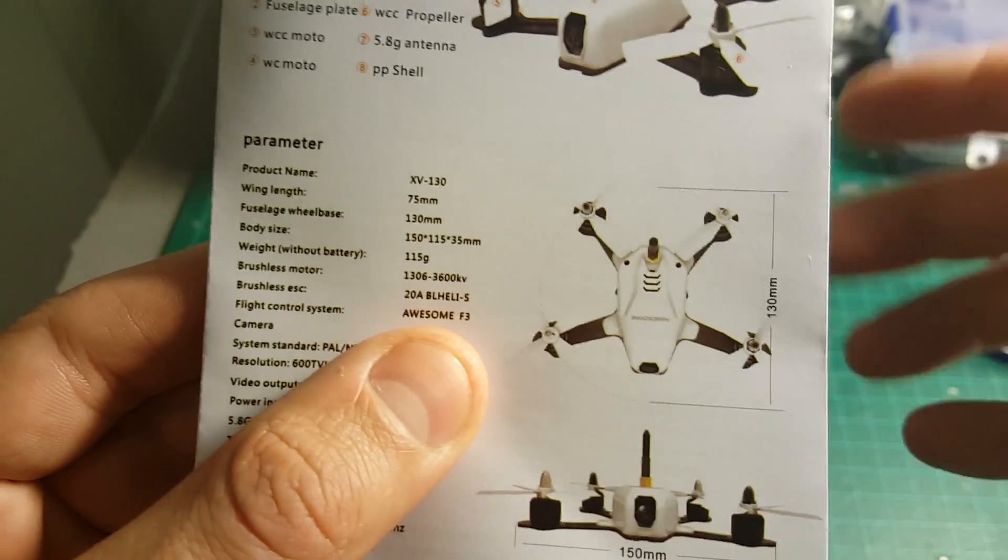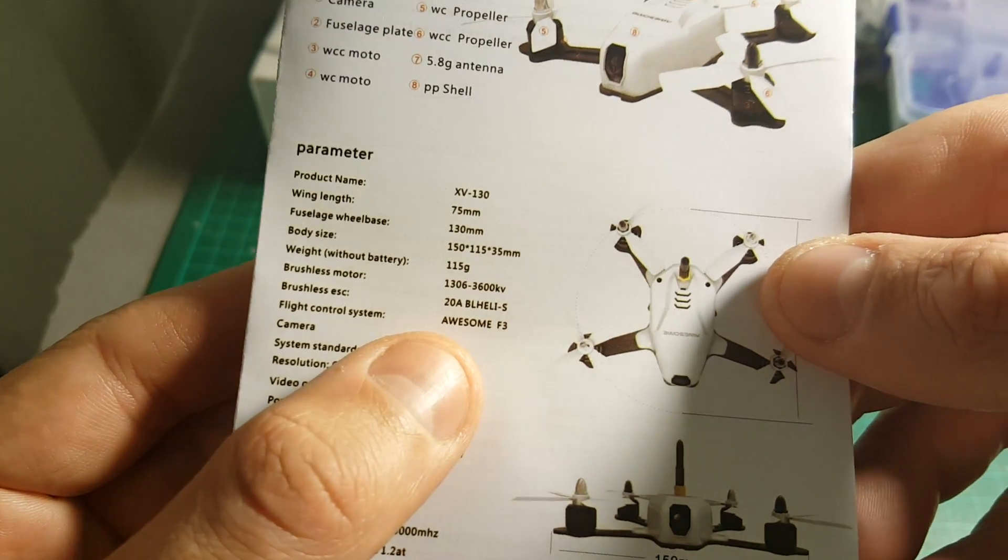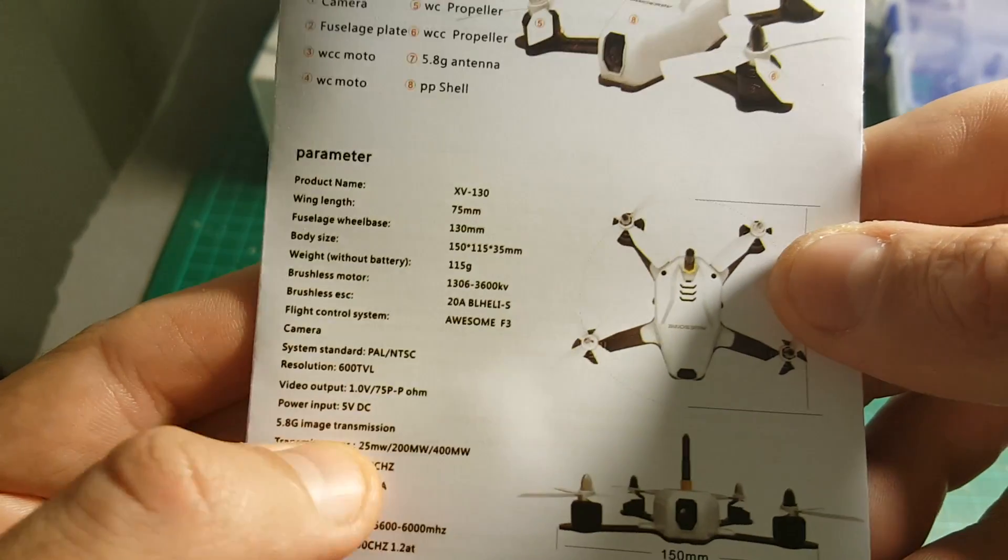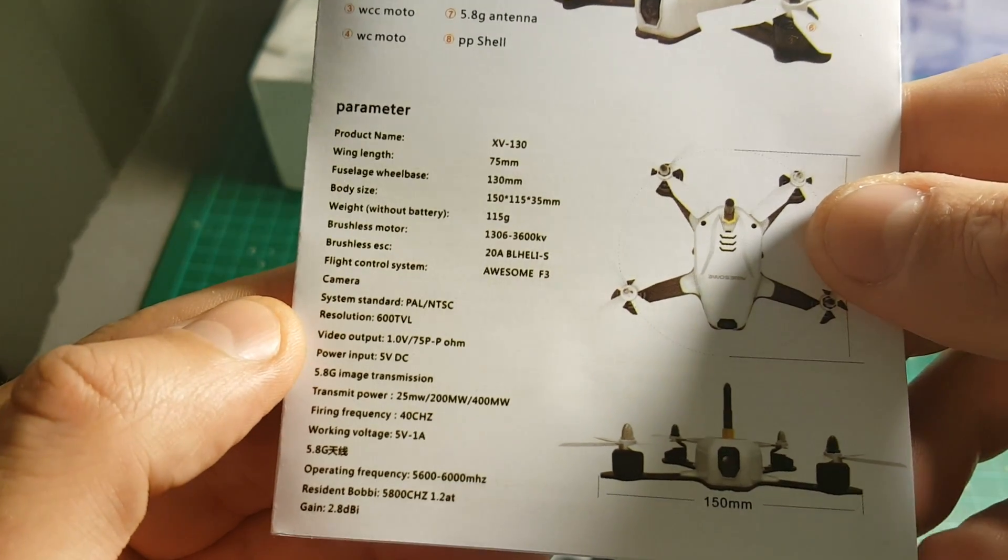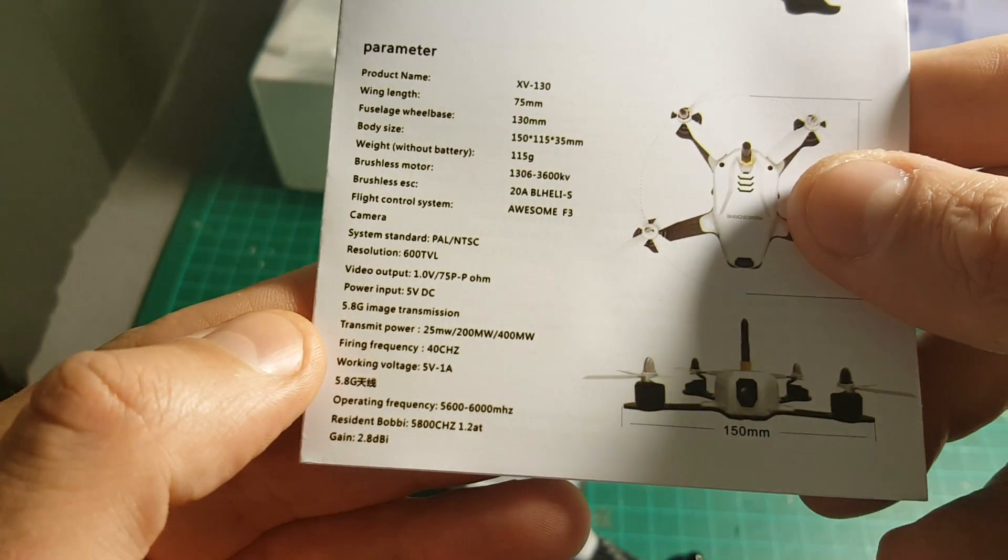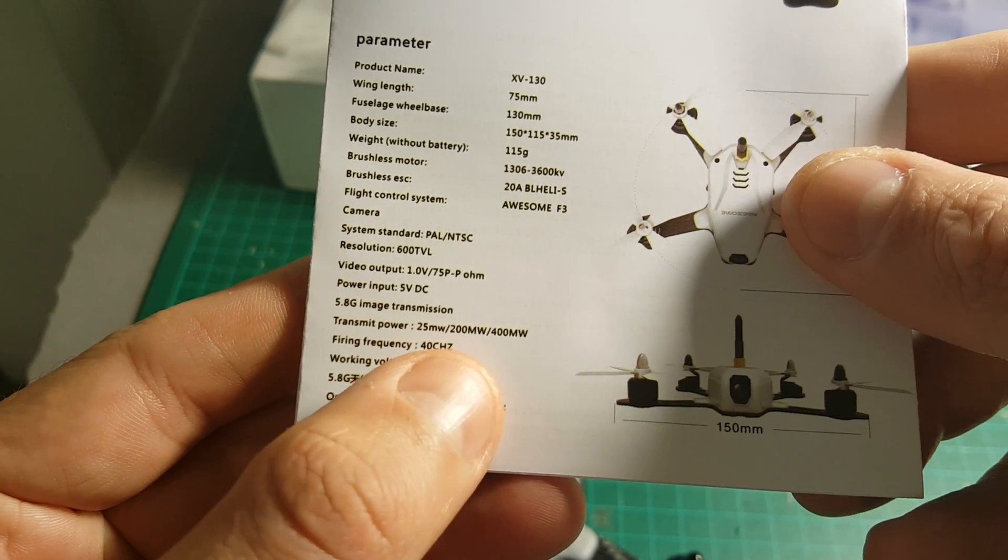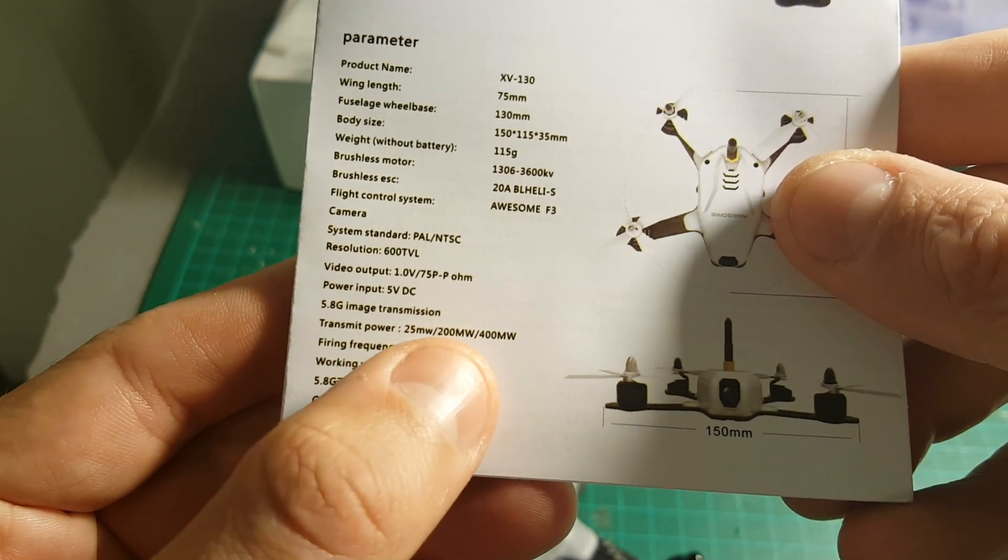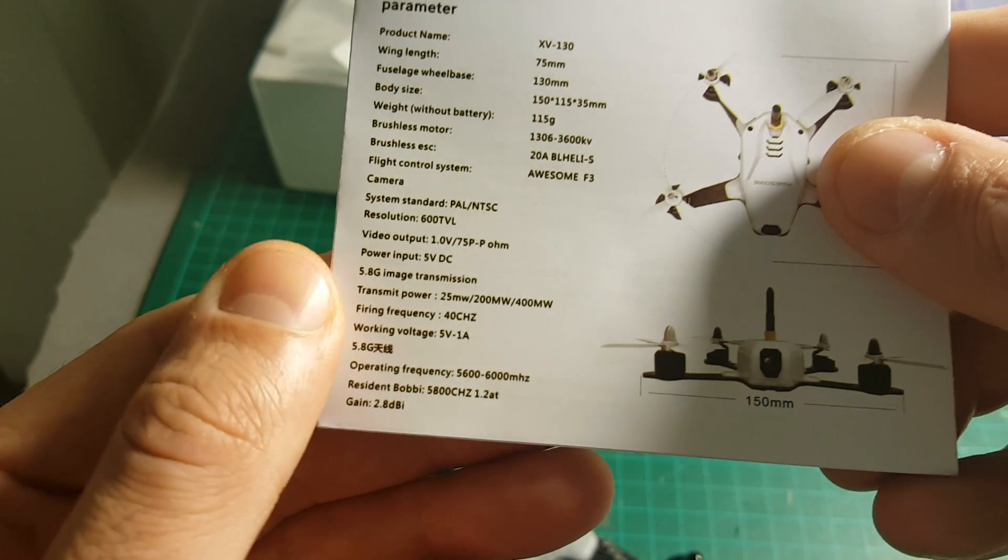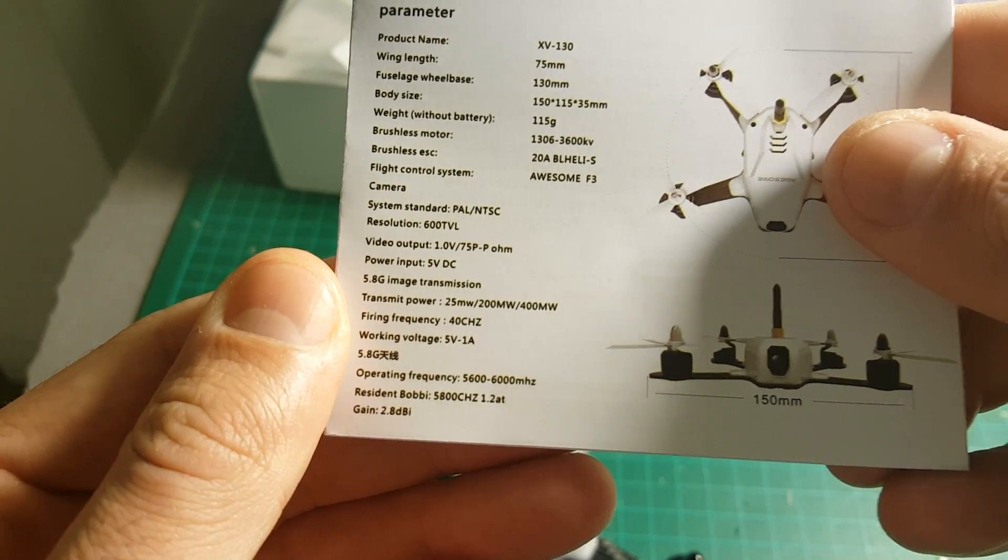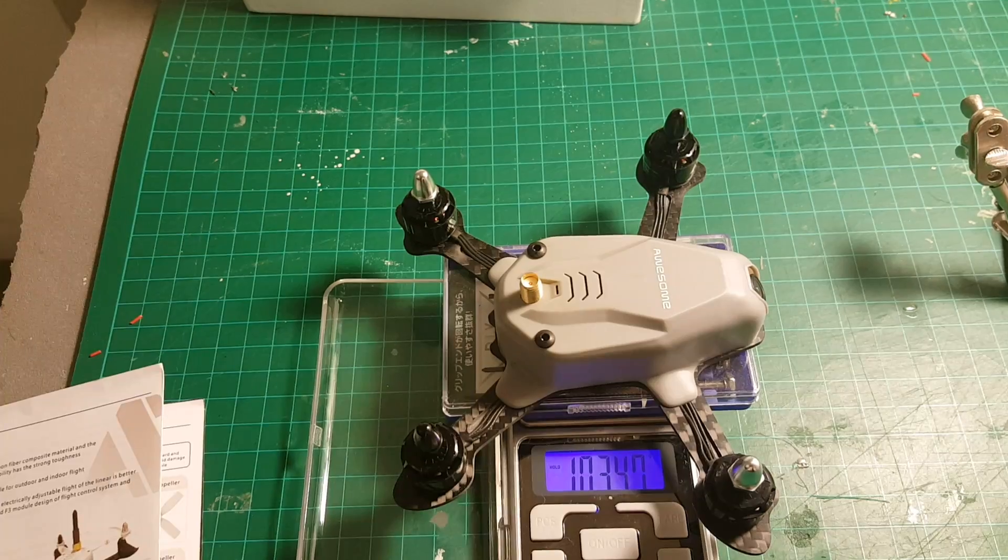We're gonna open the canopy and show you. And it has an F3 flight controller. Furthermore, the camera is 600 TVL. And it has a transmit power of 25, 200 or 400 milliwatt. It's selectable by the user. And it's 40 channels, so it covers all the frequencies that we need.